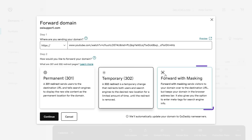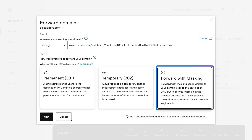And don't worry — even though a 301 is considered permanent, you can change it at any time. The forward with masking option makes it so when visitors are redirected, your domain stays in their address bar instead of the destination URL.